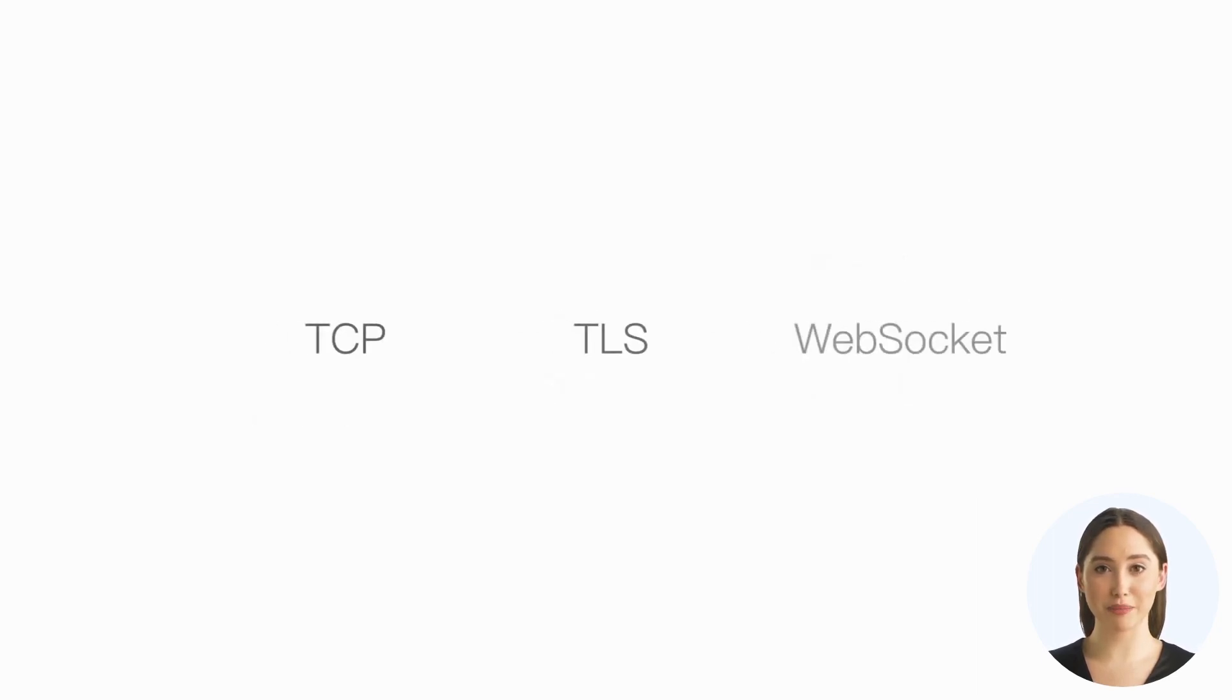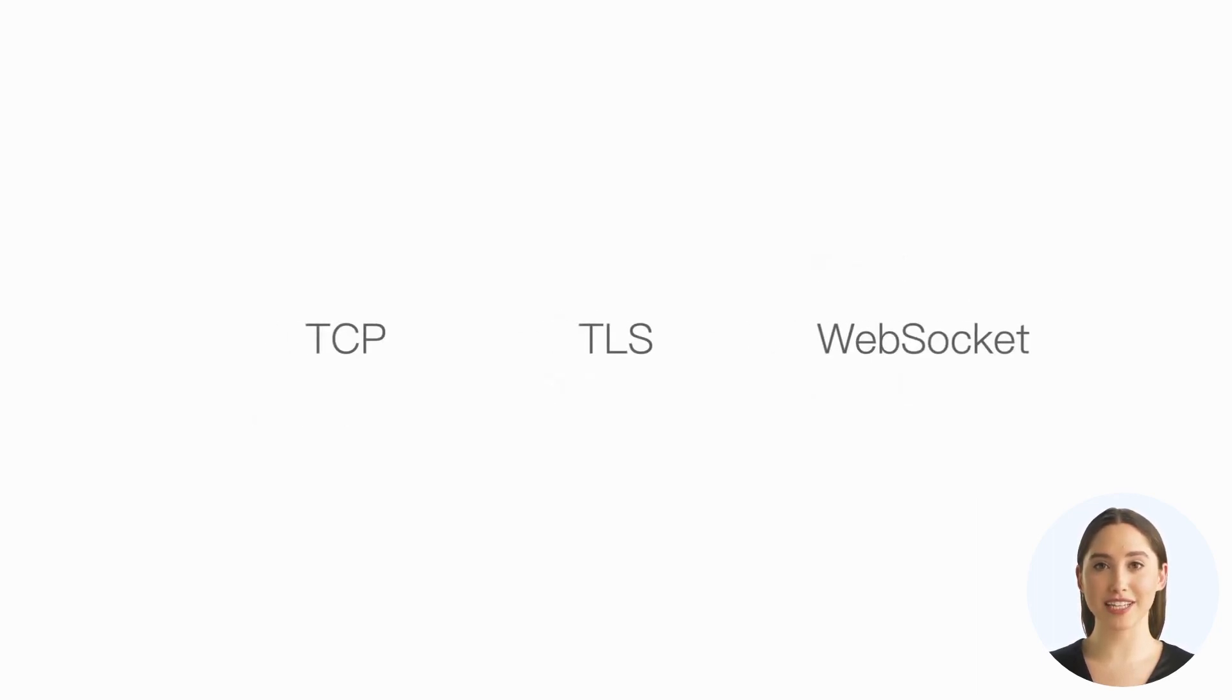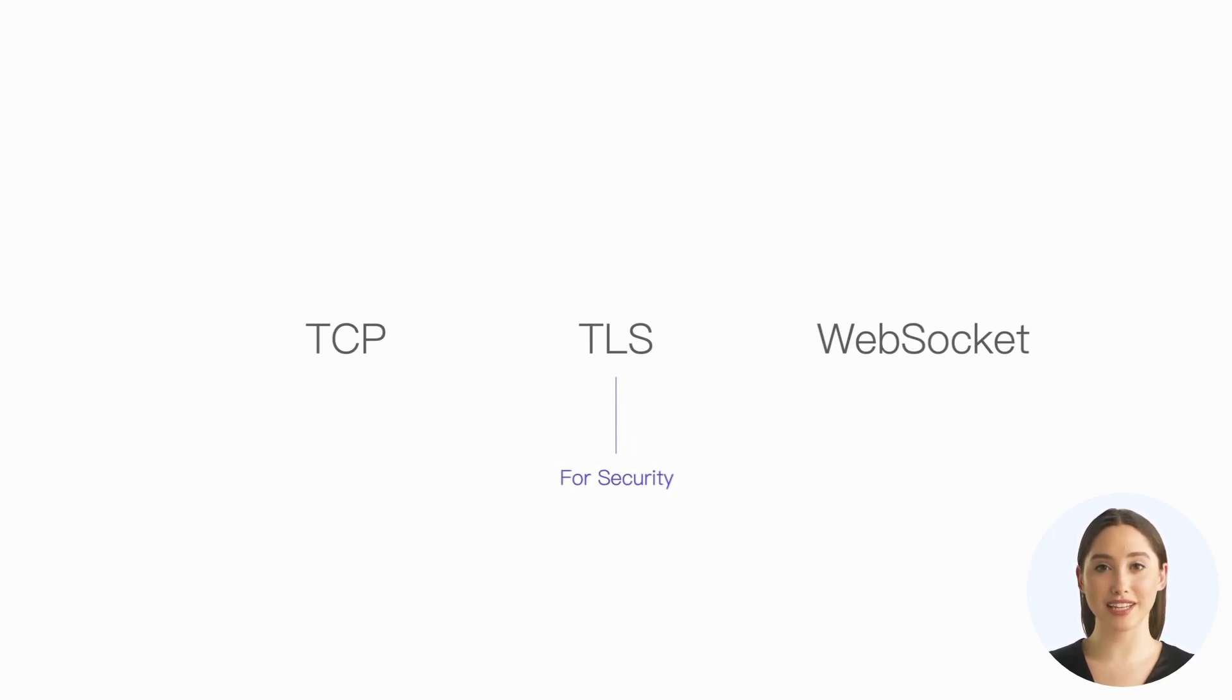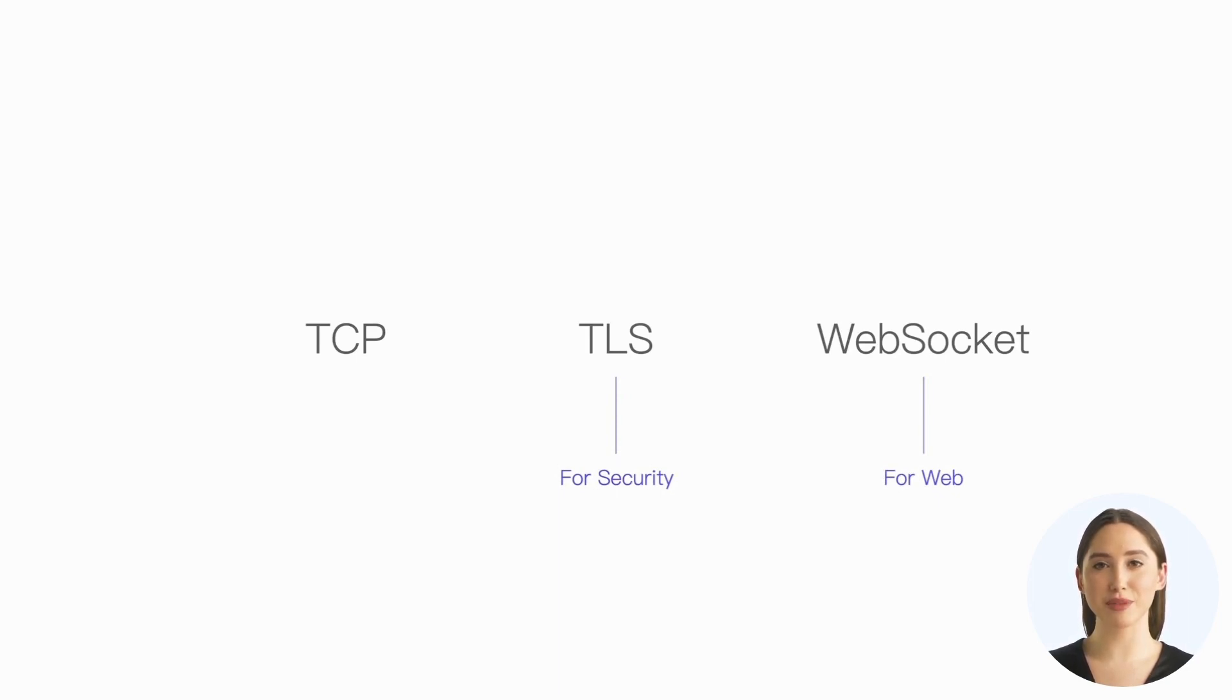Currently, the commonly used transport protocols for MQTT are TCP, TLS, and WebSocket. TLS is often used to enhance communication security, and WebSocket is typically used to develop MQTT web applications. These three transport protocols have covered the majority of use cases.